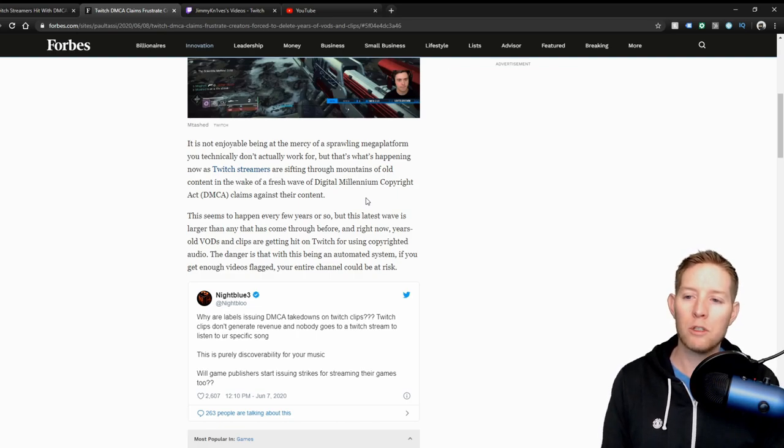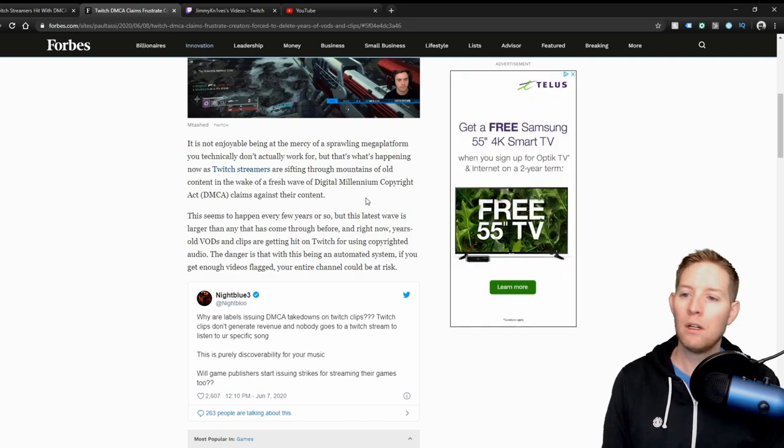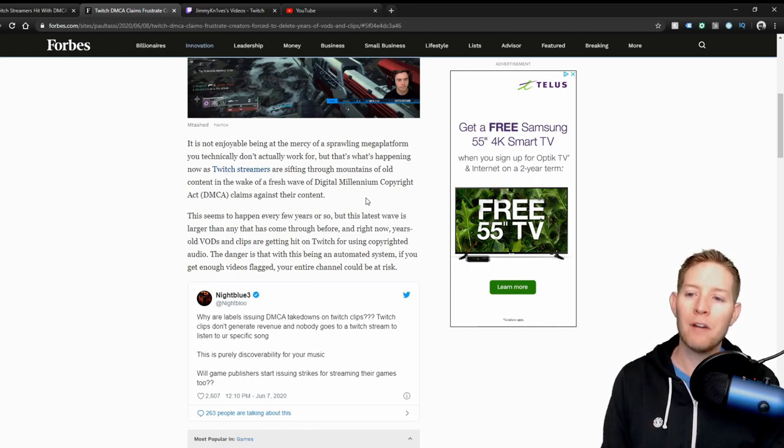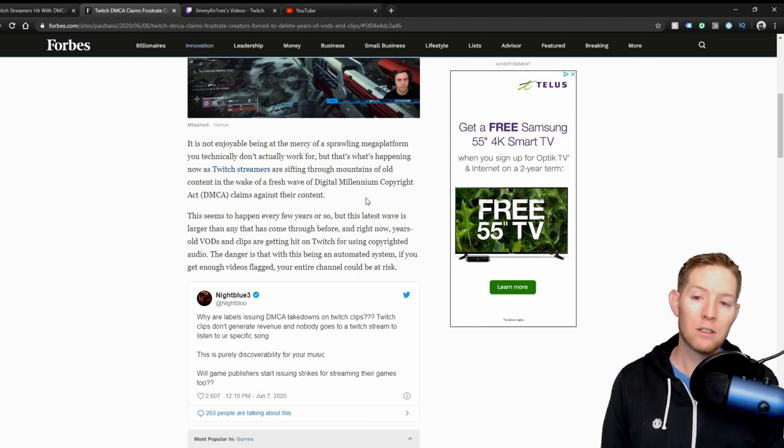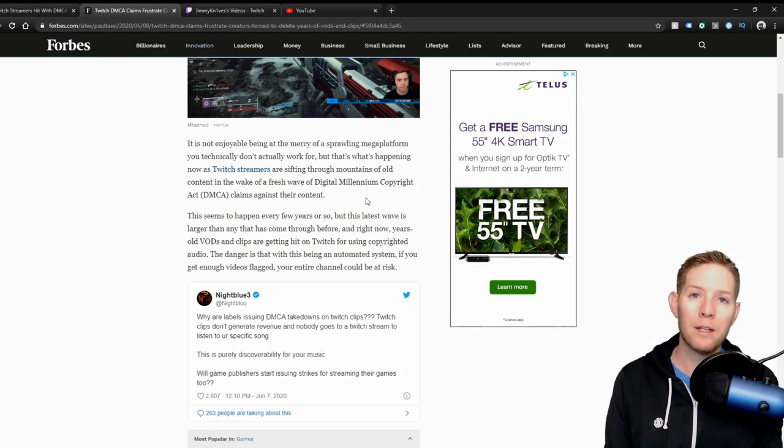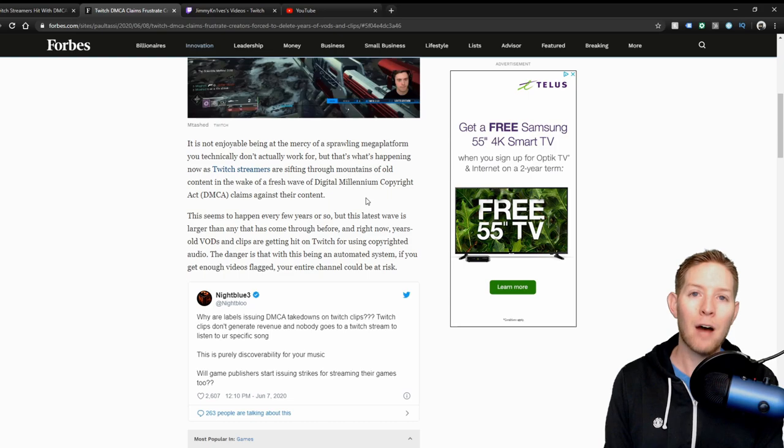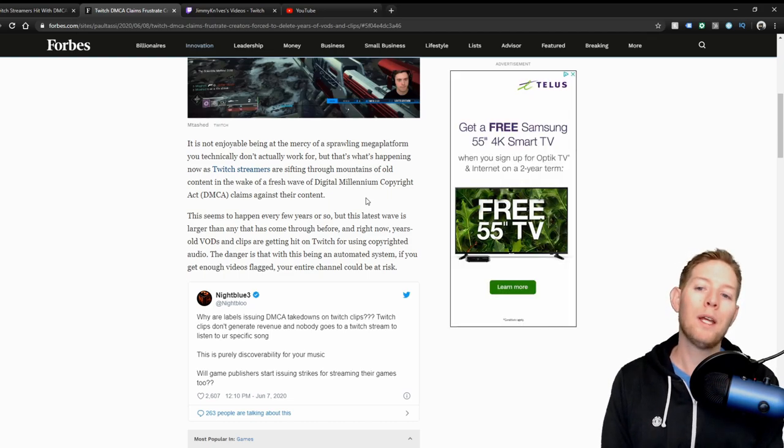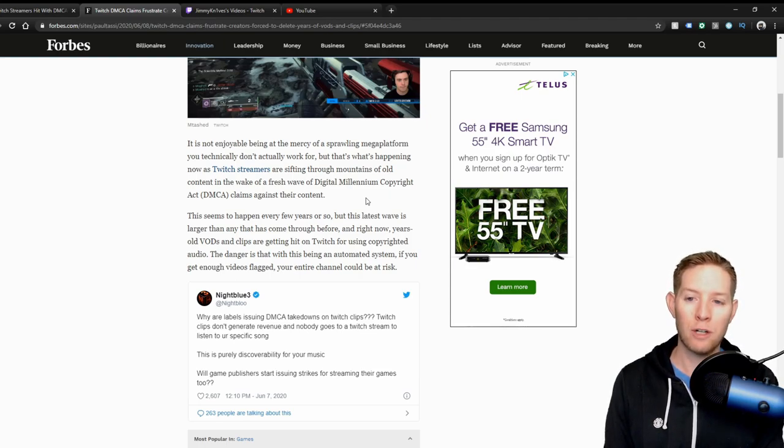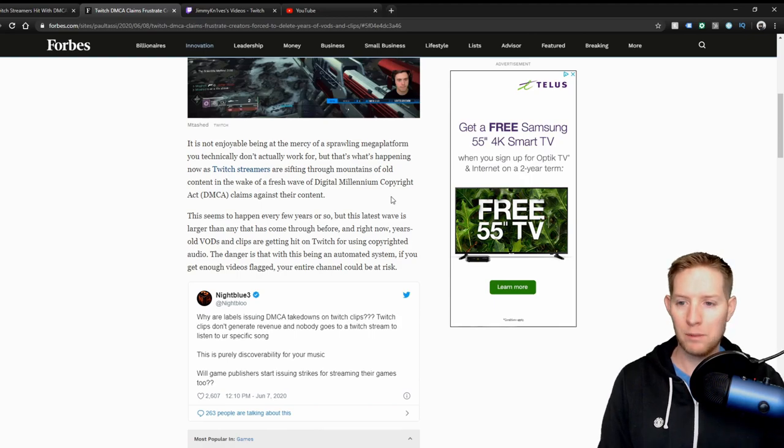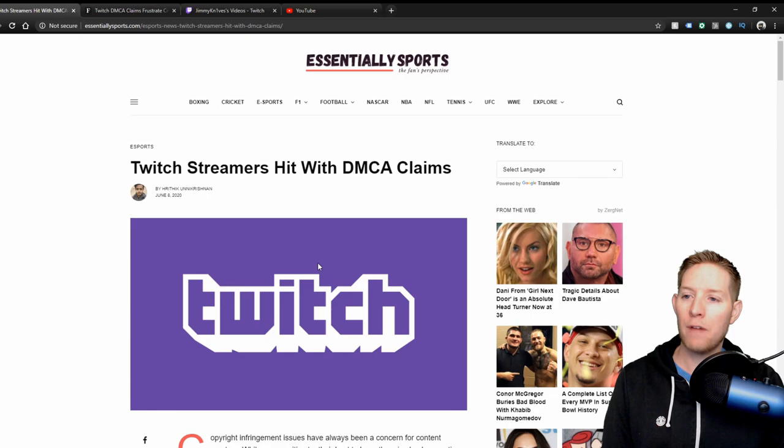That's the songs, the music that's being played through whatever, YouTube or Spotify or whatever you use to record your music or play your music during your live streams. The danger is that with this being an automated system, if you get enough videos flagged, your entire channel could be at risk. So it's an automated thing, it's not someone going through it, it's an algorithm, an AI sort of thing picking up on any sort of copyrighted music on your stream. So again, you may want to delete those clips.